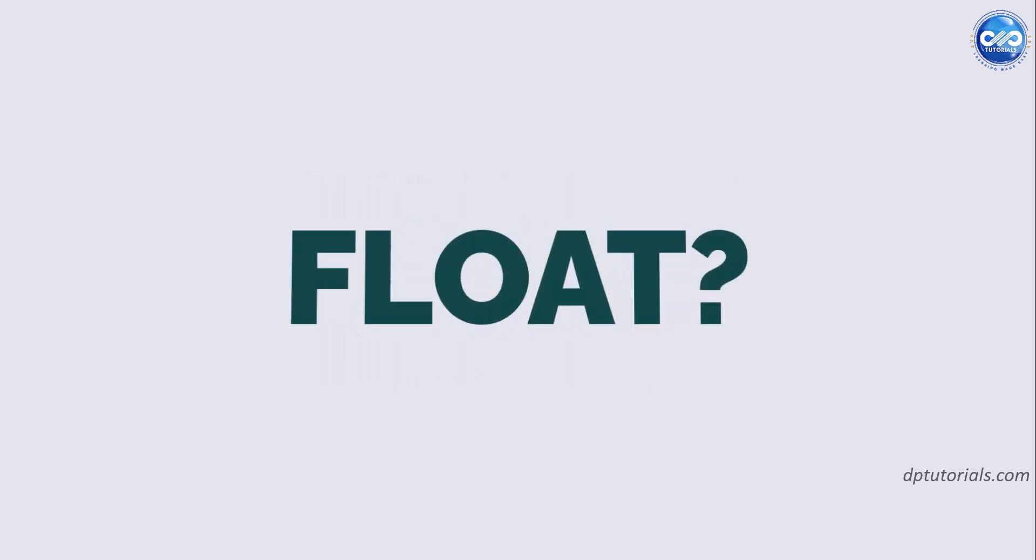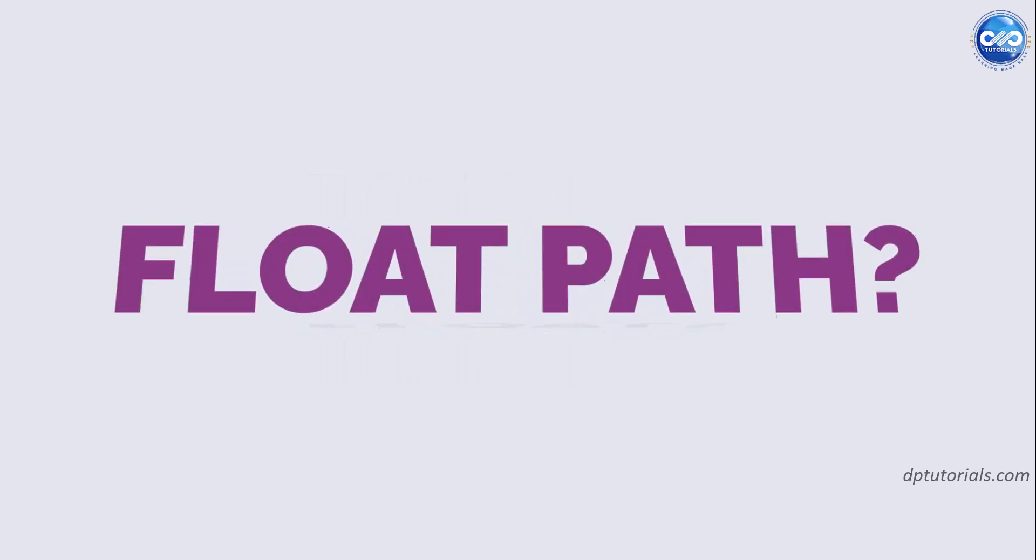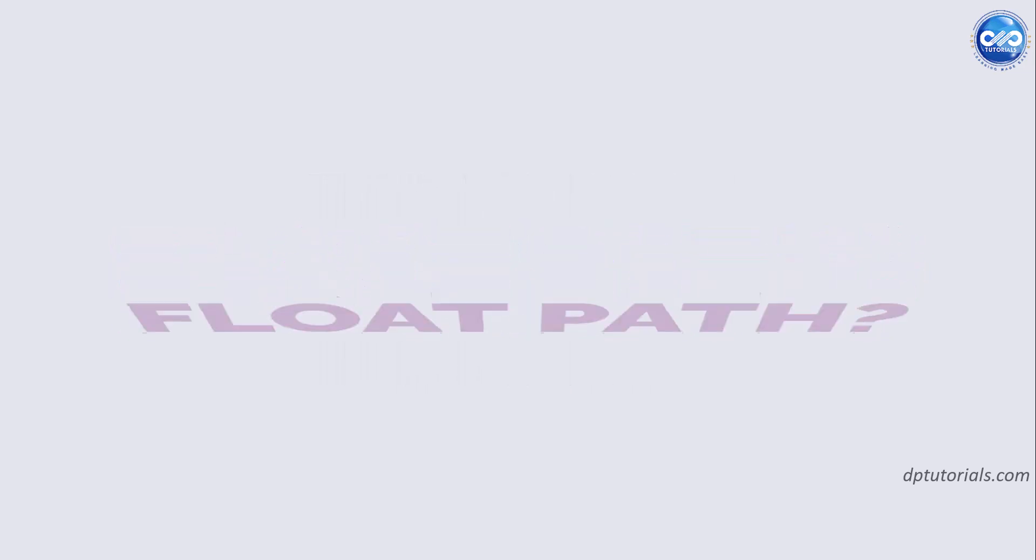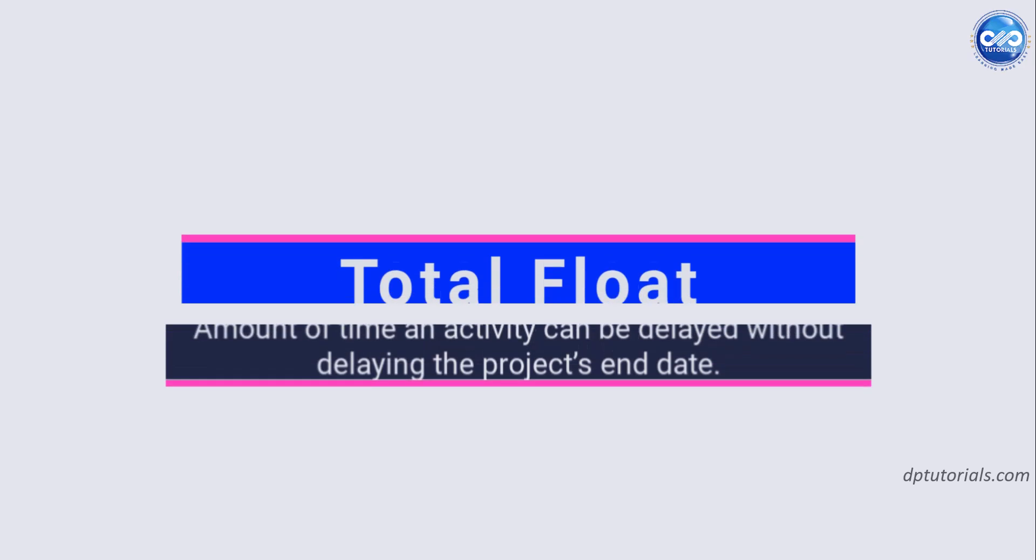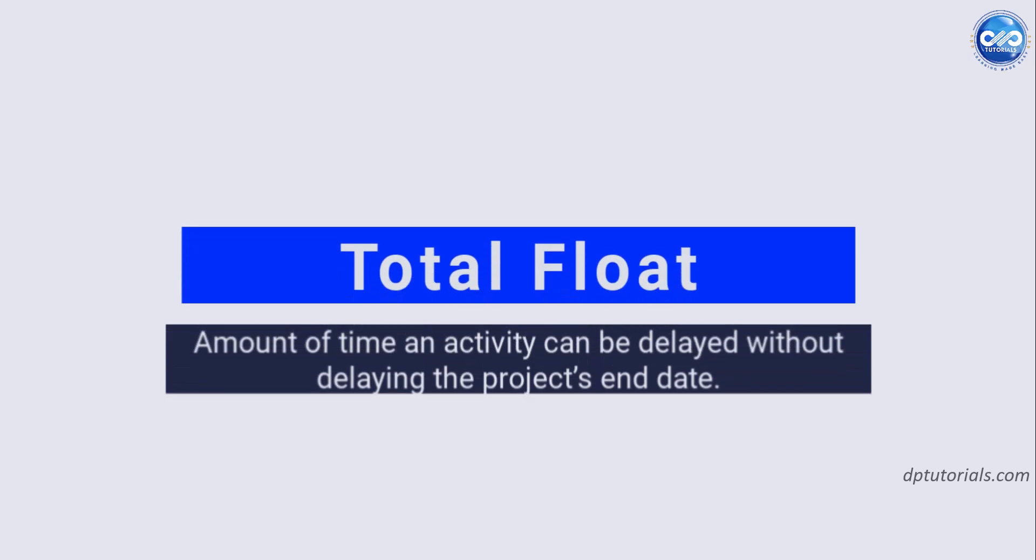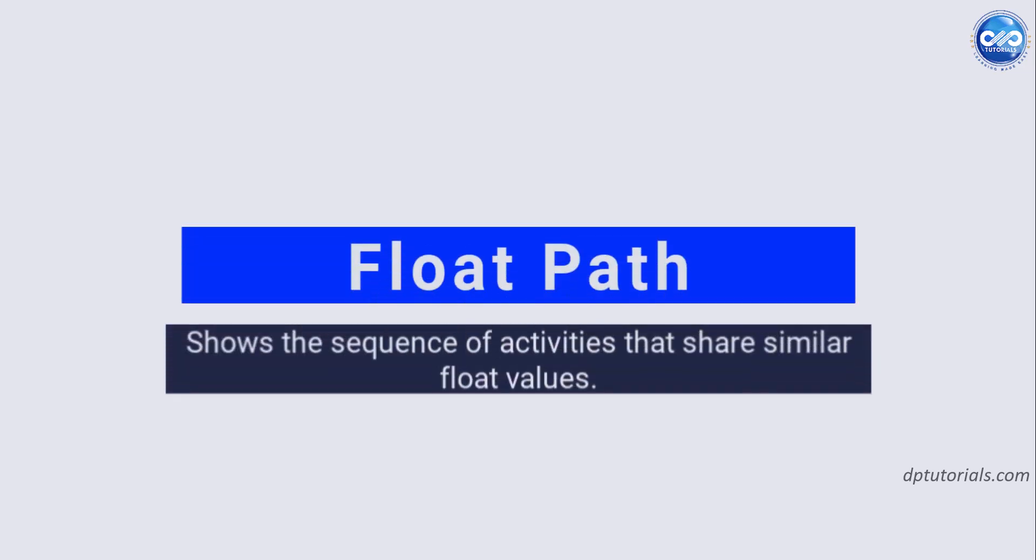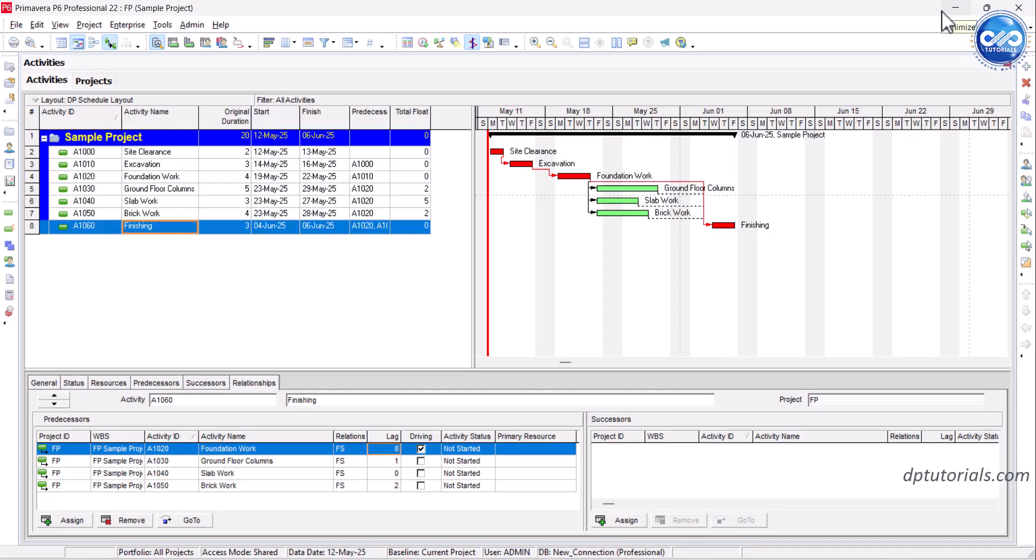First, let's understand what float and float path mean. Total float is the amount of time an activity can be delayed without delaying the project's end date. Float path shows the sequence of activities that share similar float values. This helps you understand not just the critical path but also near critical paths that might soon become critical if delays continue.